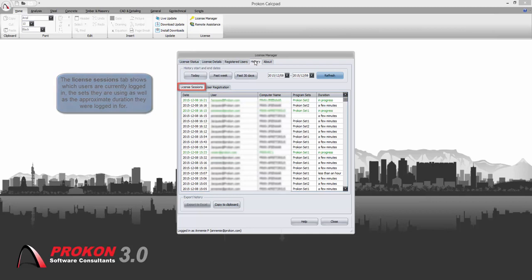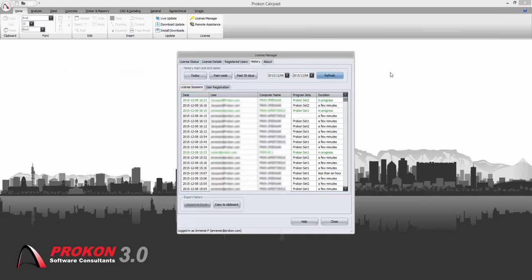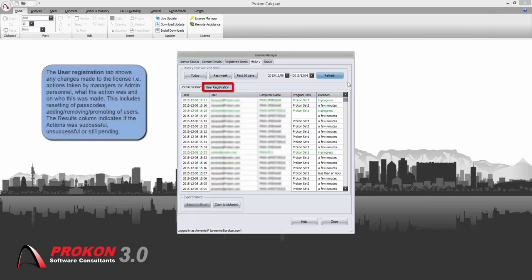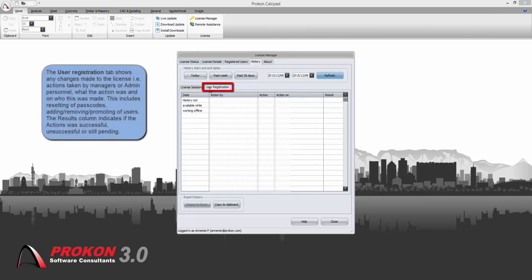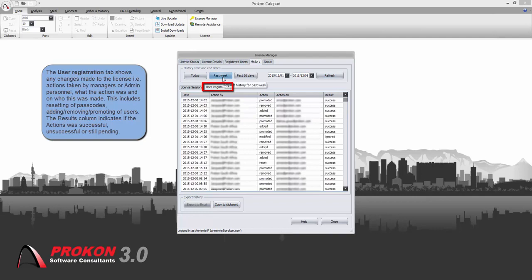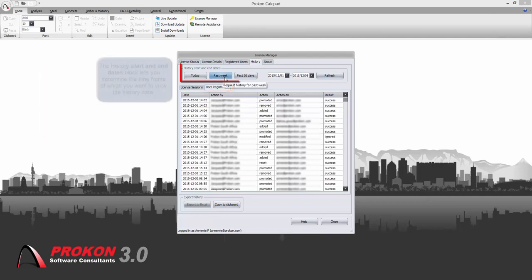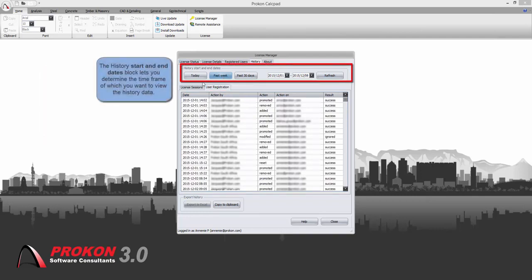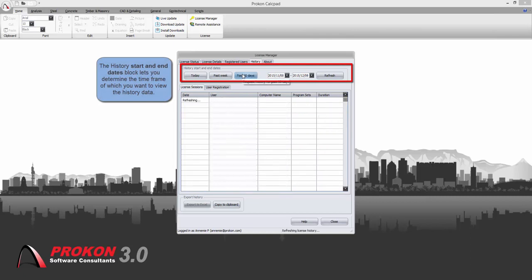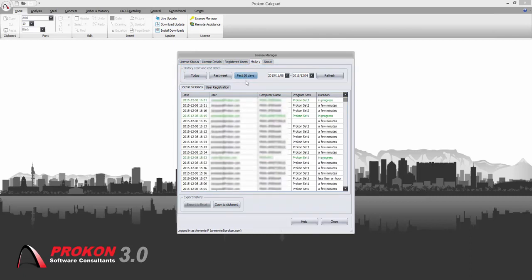The user registration tab shows any changes that were made to the license and what the result of the changes was. You can also change the timeframe in which you want to view these changes by using the today, past week or past 30 days button or changing the dates.